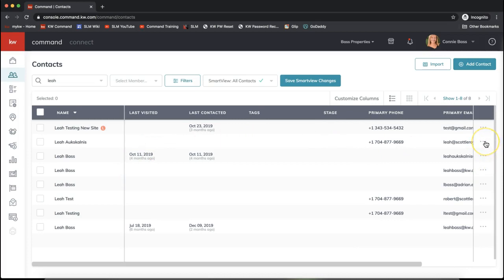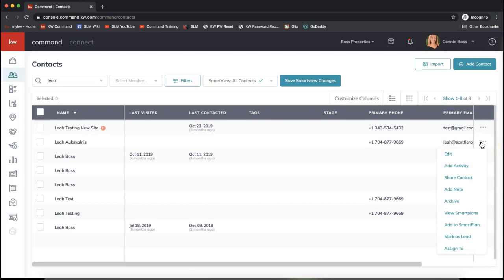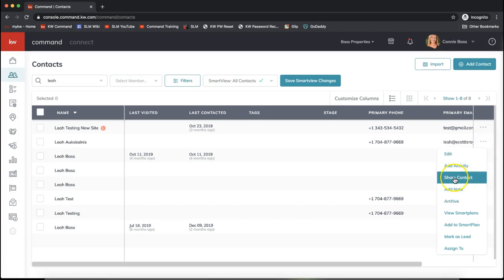On the very far right of the contact, you'll see three dropdown dots. That always means more options in Command. When you see those dots, click Share Contact.